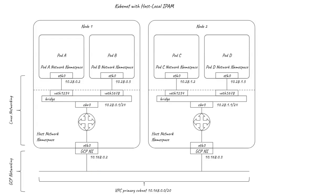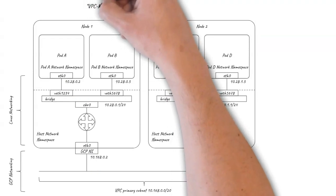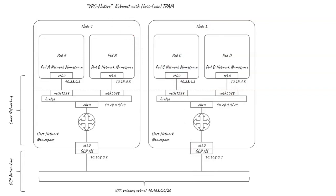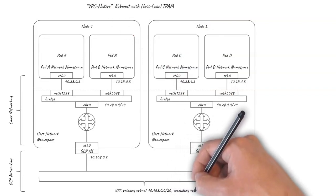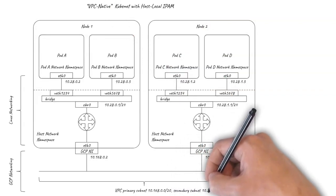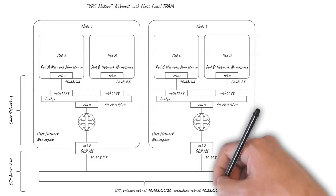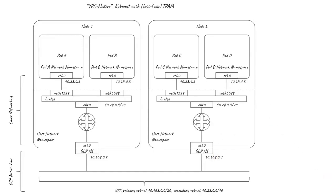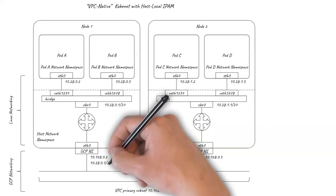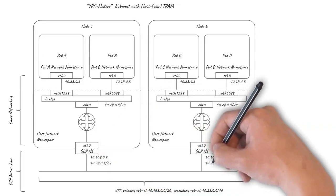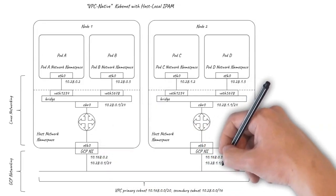So to complete the picture we can make the cluster VPC native by configuring the VPC with the Kubernetes pod-cider IP address range as a secondary subnet and configuring each of the GCP network interfaces with an alias IP address range for the /24 being used by each node.